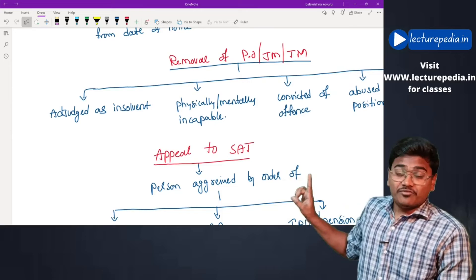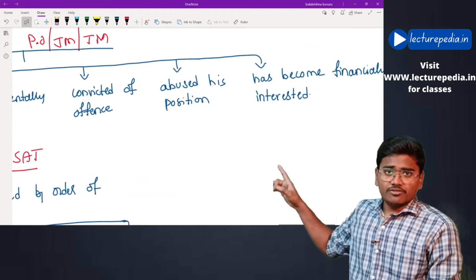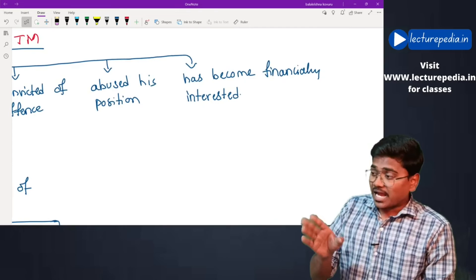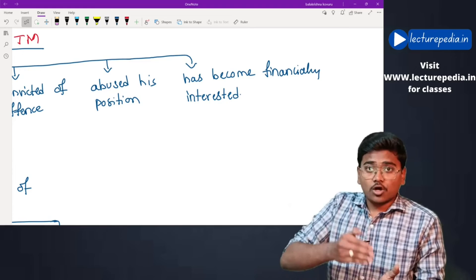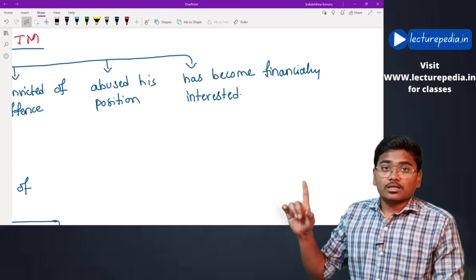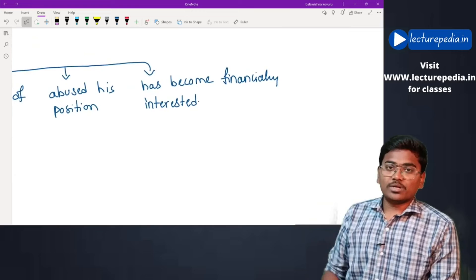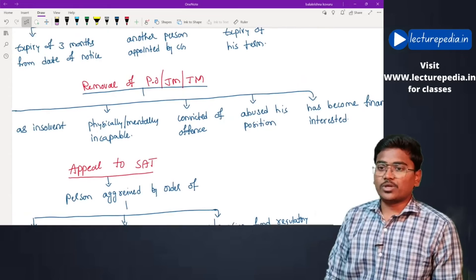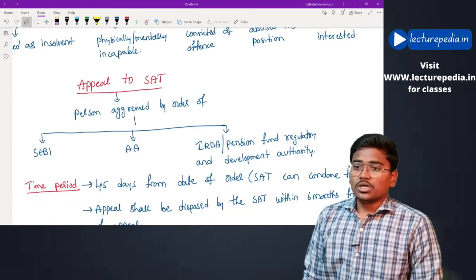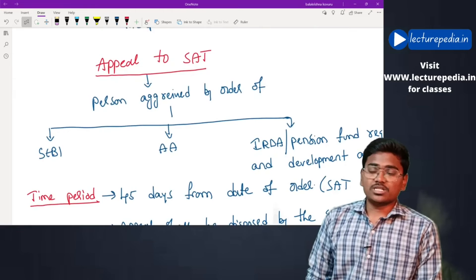Removal of presiding officer, technical member, or judicial member: they will be removed in the following cases — if adjudged as insolvent, if physically or mentally incapable, if convicted of any offense involving moral turpitude, if they have abused their position such that continuing in office would be detrimental to public interest, or if they have become financially interested in any matter.